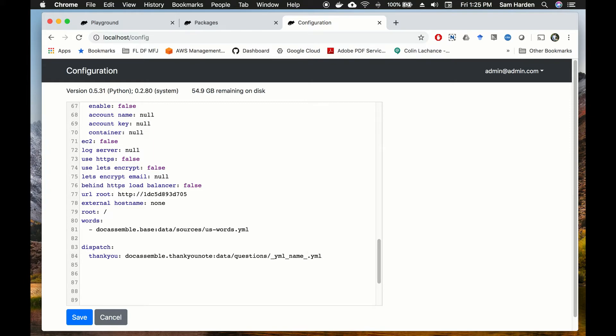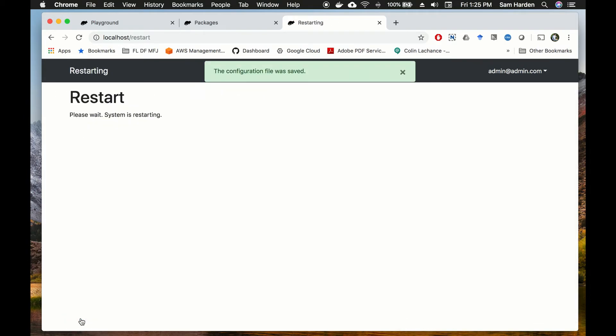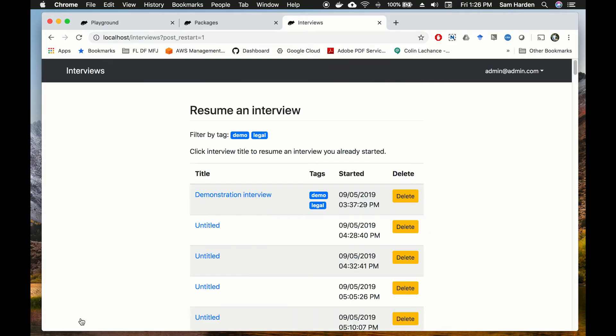and then instead of YAML name we'll put in thank you note again. And we'll go ahead and see if that looks right and we'll hit save. And this will take a minute as well. Okay, it looks like everything's saved, there weren't any weird errors that happened, so let's go ahead and see how dispatch works.